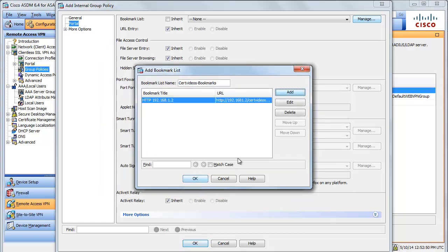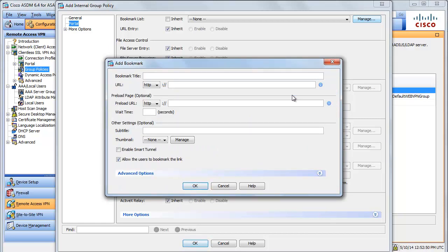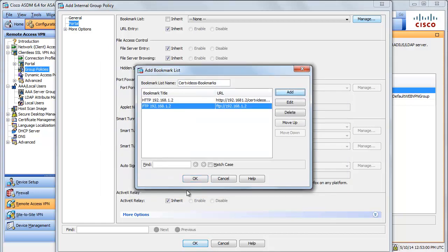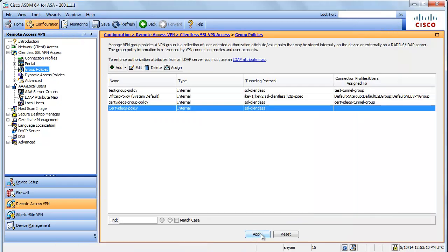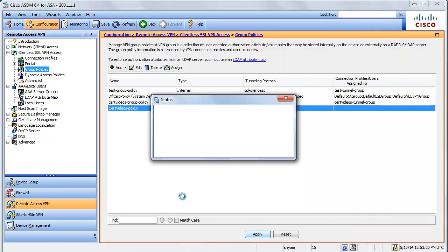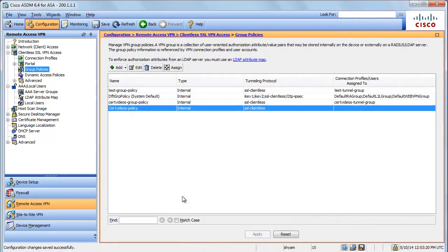That's the complete web address. I'm going to say okay, and I'm going to add one more bookmark for FTP. The bookmark is created. That's all the settings we want to configure for the group policy — I'm going to say okay, and don't forget to apply your settings before you move to the next section. We have created a group policy, so let's proceed to the connection profile.